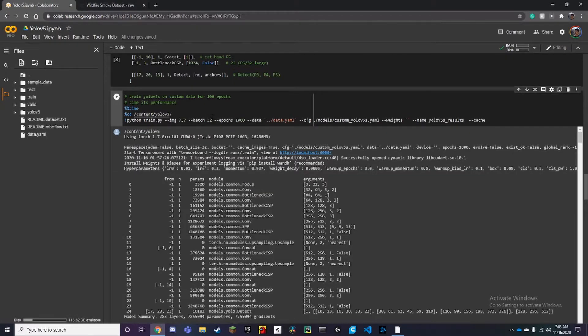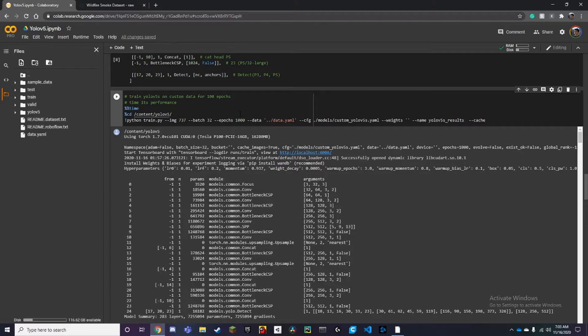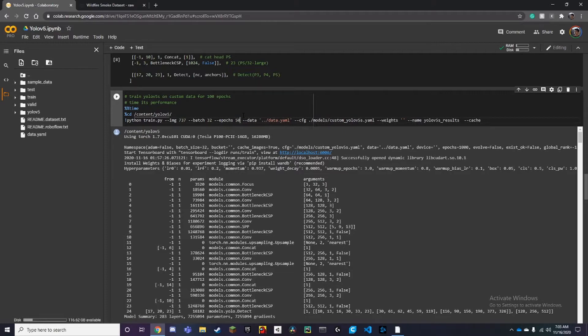We've set our batches to 32 and our epochs to 1000. Now something like this would take a couple of hours, so I'm going to change these epochs to 500 and batch size of 16.